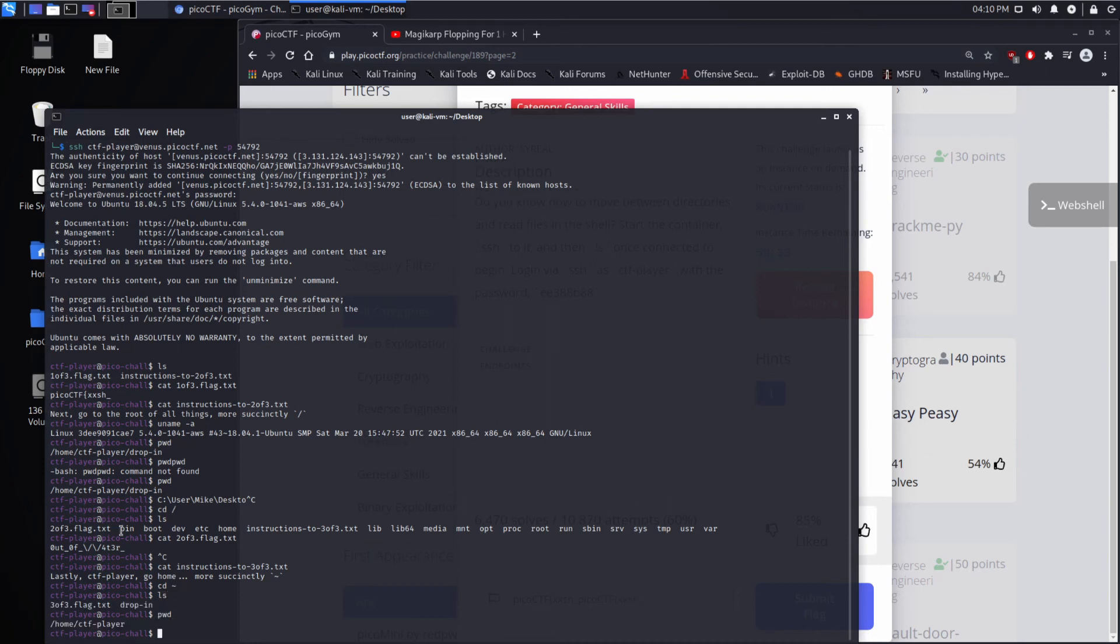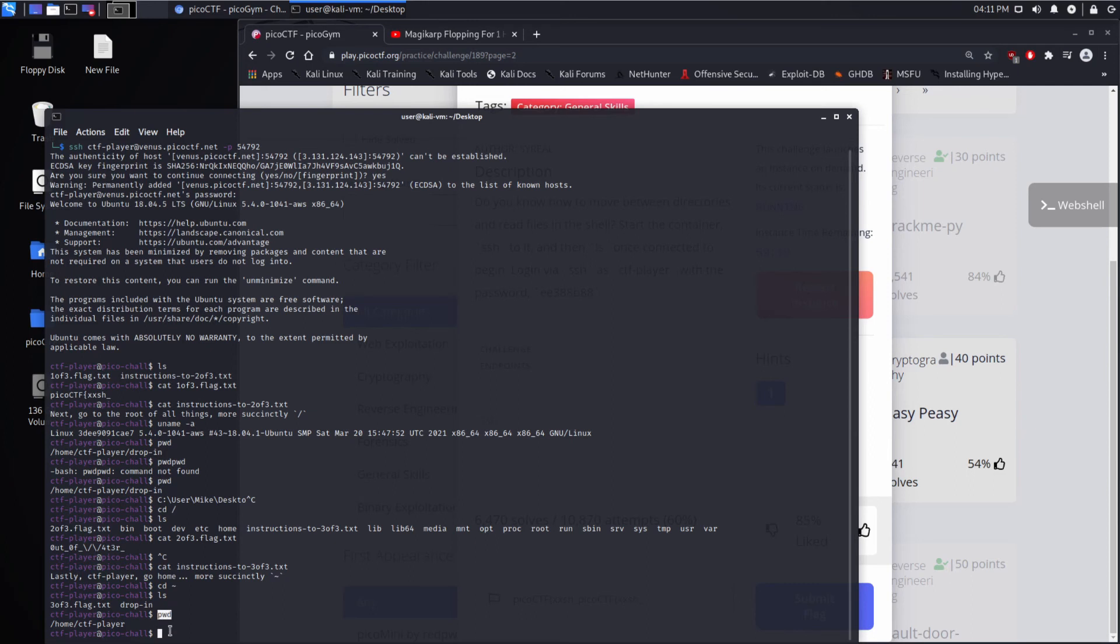So I want to show you the path we're in. So sorry, I went too fast. I did a listing, and we can see the final flag. But first, I want to show you what the current working directory is. So I did a print working directory. And you can see I'm in slash home slash CTF player.